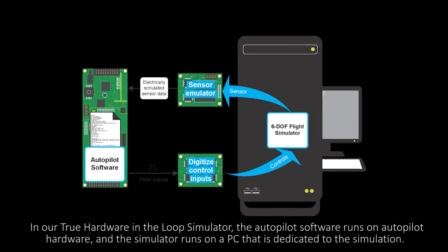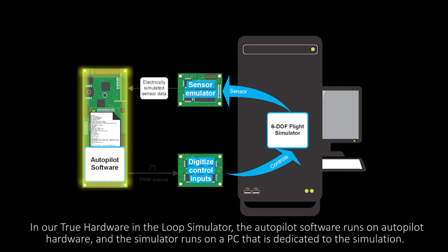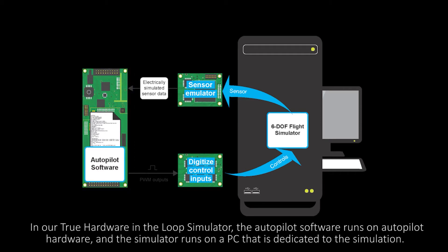In our true hardware in the loop simulator, the autopilot software runs on autopilot hardware and the simulator runs on a PC that is dedicated to the simulation.